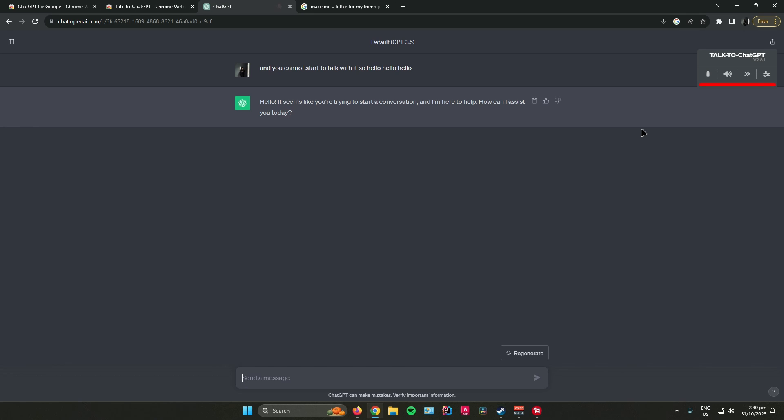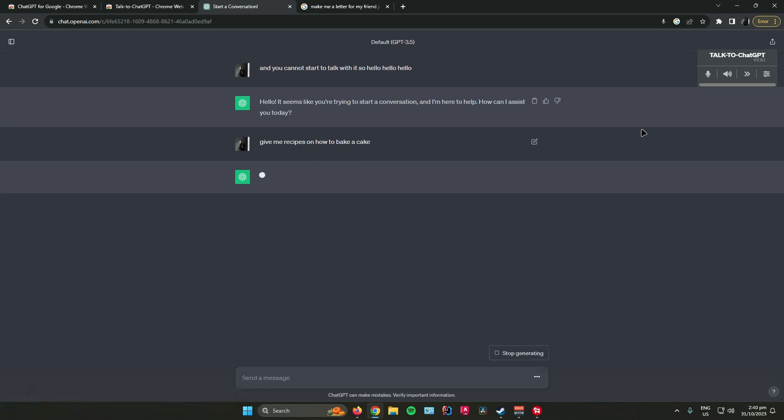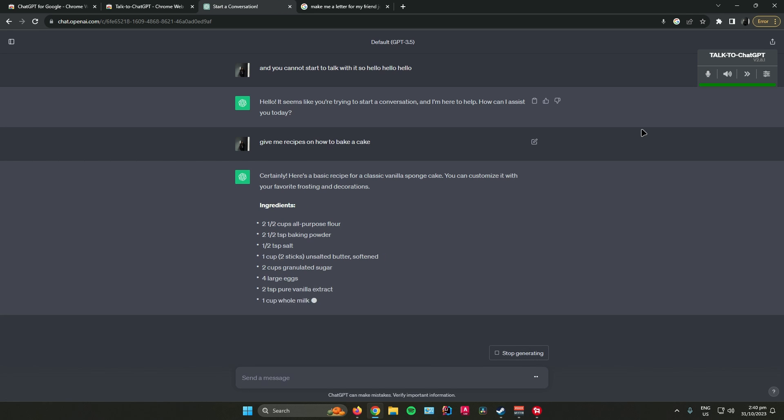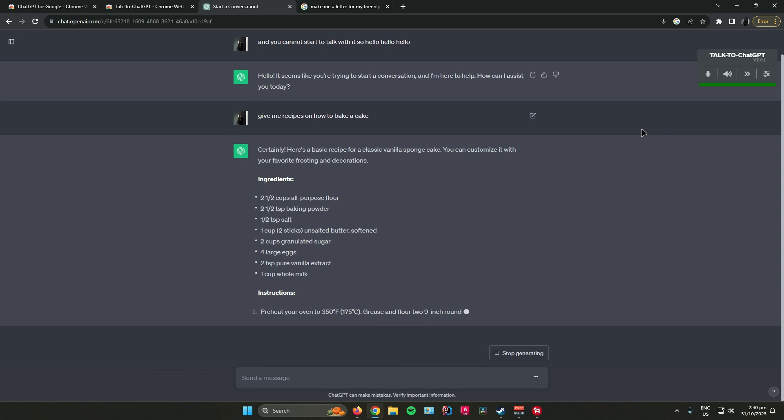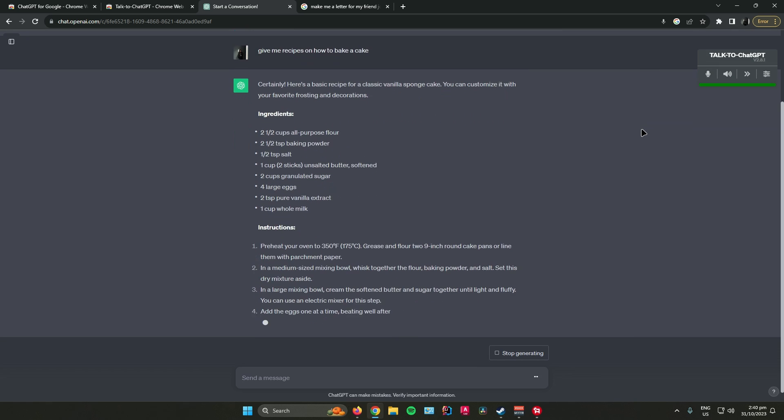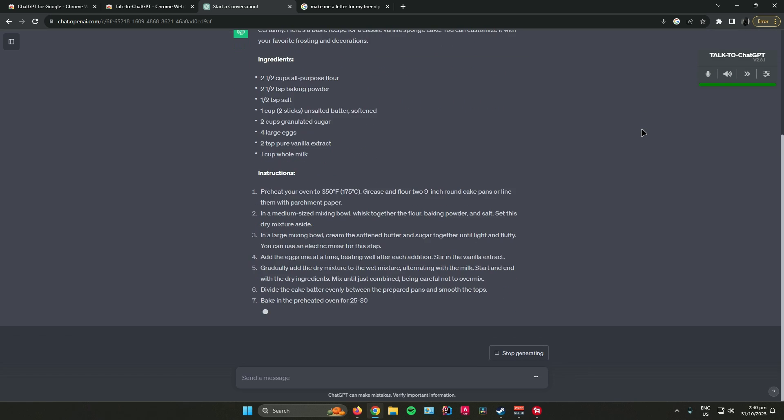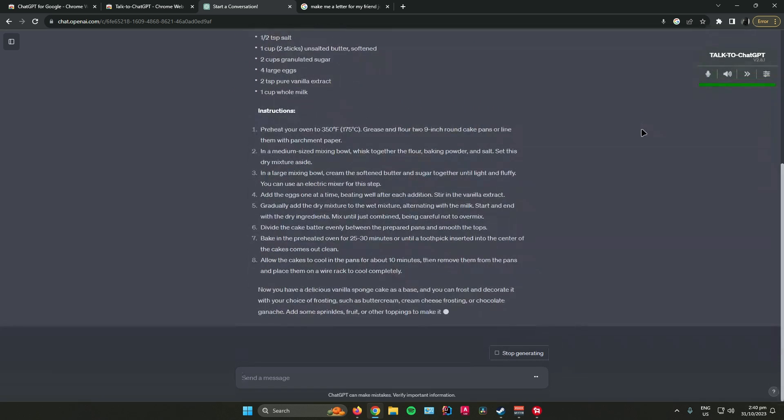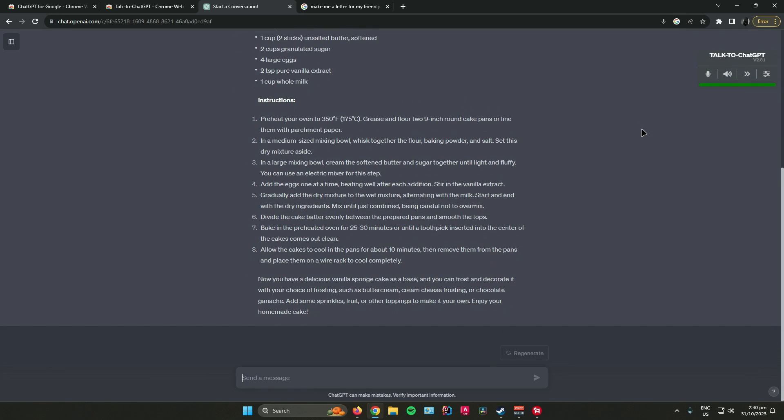Give me recipes on how to bake a cake. Certainly. Here's a basic recipe for a classic vanilla sponge cake. You can customize it with your favorite frosting and decorations. Ingredients.